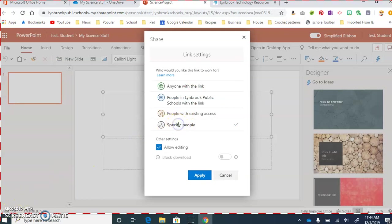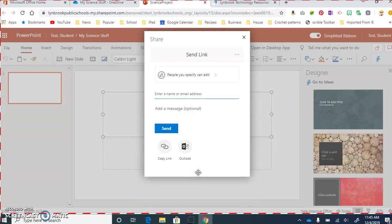So I'm going to click on Specific People, and we're going to allow them to edit. So we're going to leave this checked off, and then we're going to hit Apply. Once we've done that,